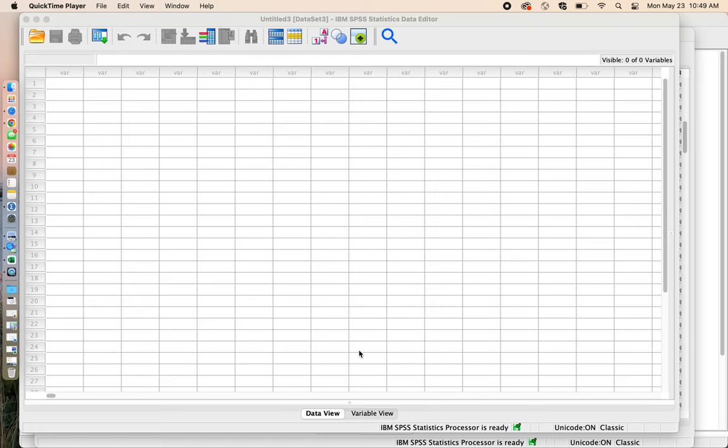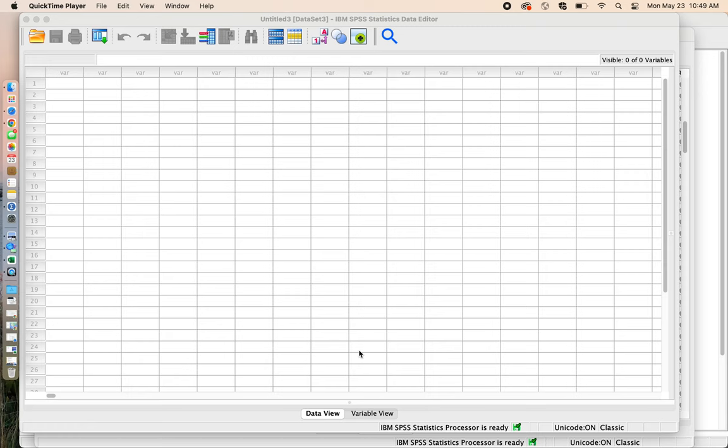Before we get started, let me just say SPSS is robust. This is a very big program that can do a lot of amazing different types of data analysis, specifically with quantitative data analysis when you have numbers - surveys or quantitative content analysis, that sort of thing.